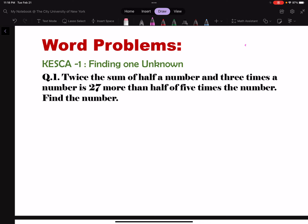Hello students. This is the review on your solution to test one. I have rearranged the question numbers according to your test formats. First, CASCA 1 means finding one unknown. Let's look at number one from the review.